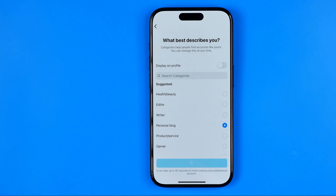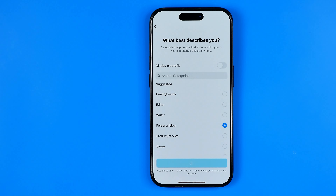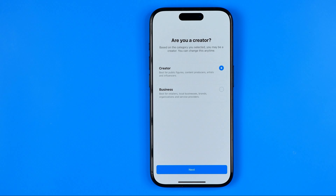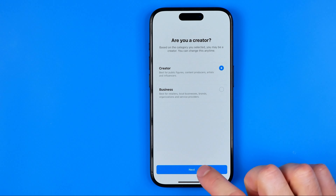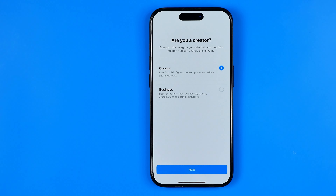You can just hit Done. On the next step it will ask you if you would like to be a creator or a business. It also doesn't really matter what you choose, so I'm just going to keep Creator selected and hit Next.